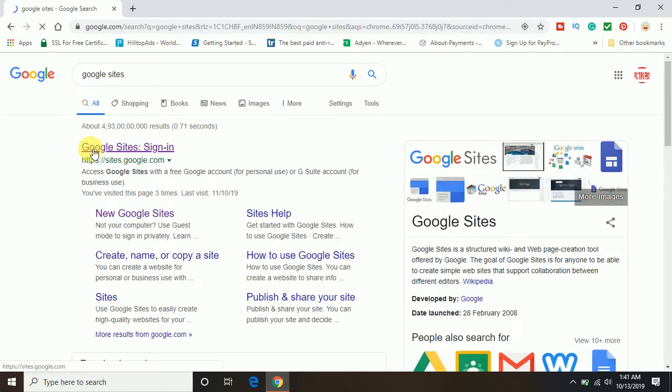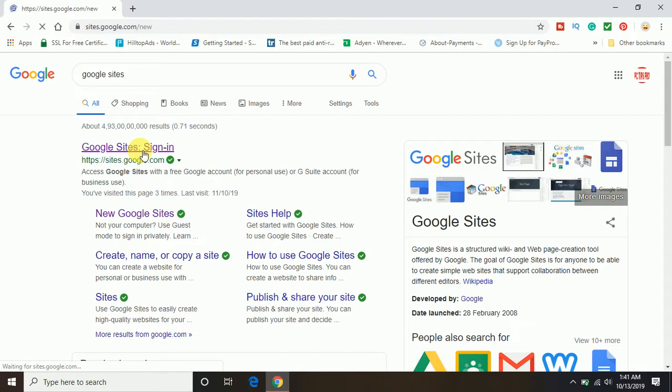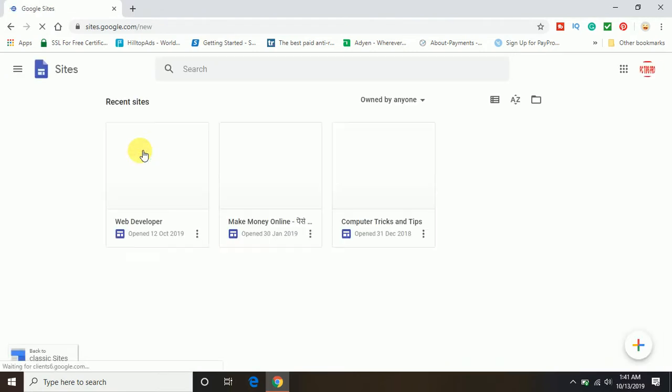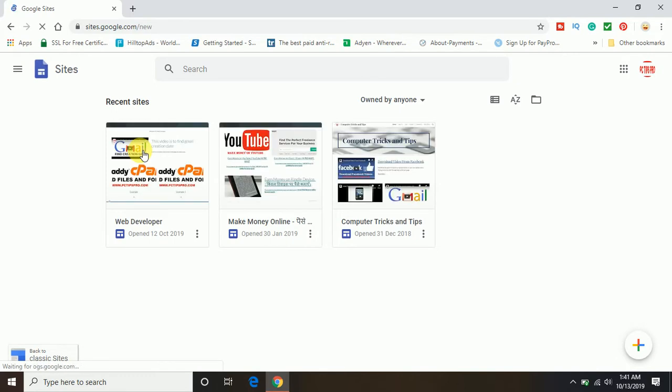On the top, you can see Google Sites sign in. So click on that. Now it will log in to your Google Sites account.